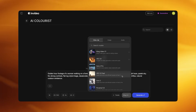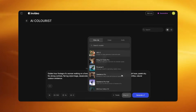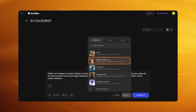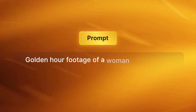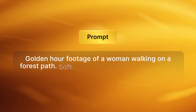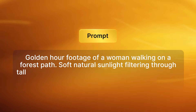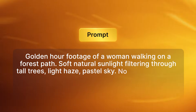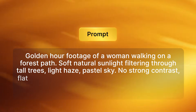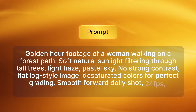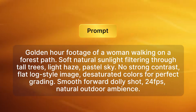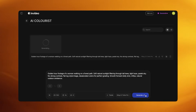For this effect I'll generate a new base clip. I use Kling 2.5 Turbo Pro and set the aspect ratio to 16 to 9. My prompt is: "Golden hour footage of a woman walking on a forest path. Soft natural sunlight filtering through tall trees. Light haze. Pastel sky. No strong contrast. Flat log style image. Desaturated colors for perfect grading. Smooth forward dolly shot. 24 frames per second. Natural outdoor ambience." Click Generate.